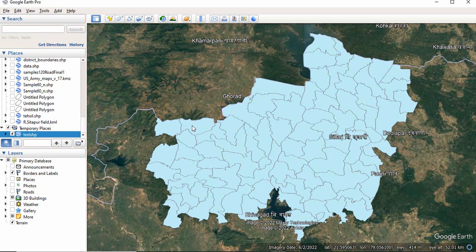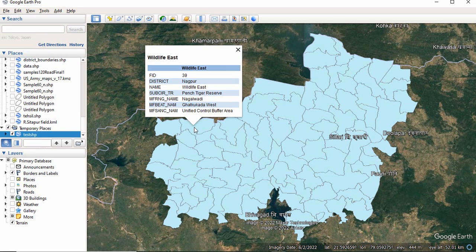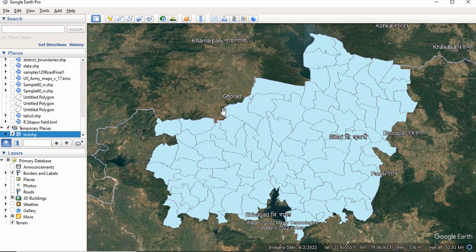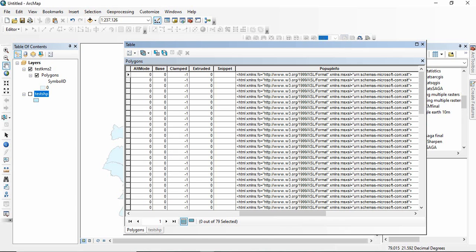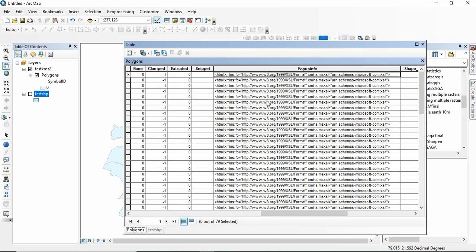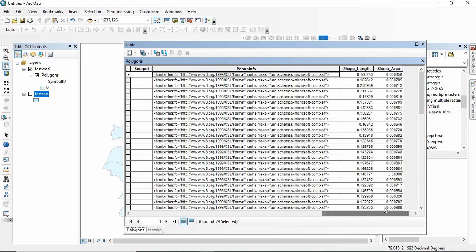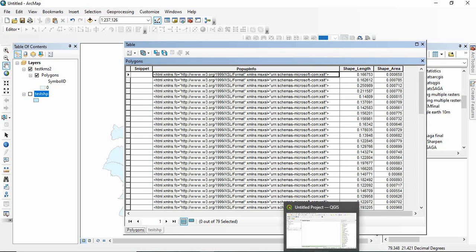But on Google Earth you can still visualize all those attributes. So what happens actually these are shared in form of HTML. I have not come across any solution in ArcGIS for this. If you want that from KML you get shapefile and you should not lose all the attributes present in the KML, for that I will discuss three solutions here in this video.